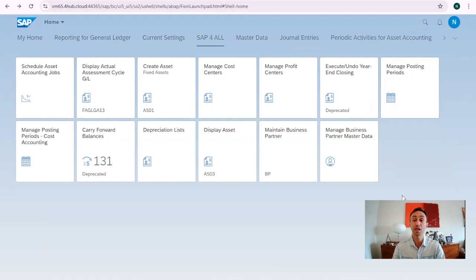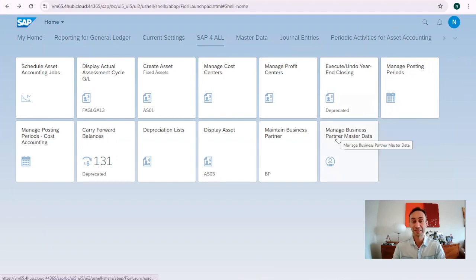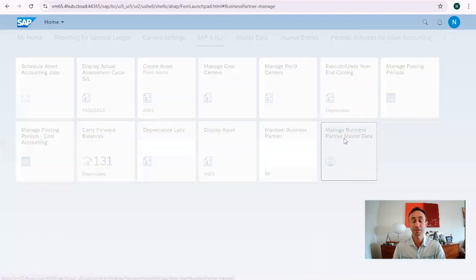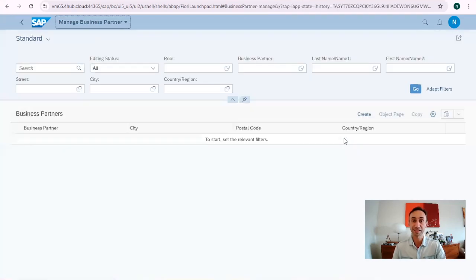In today's video, we are going to use the Fiori app 'Manage Business Partner Master Data' to extend the customer business partner into a vendor business partner. You'll see how easy it is to do this.